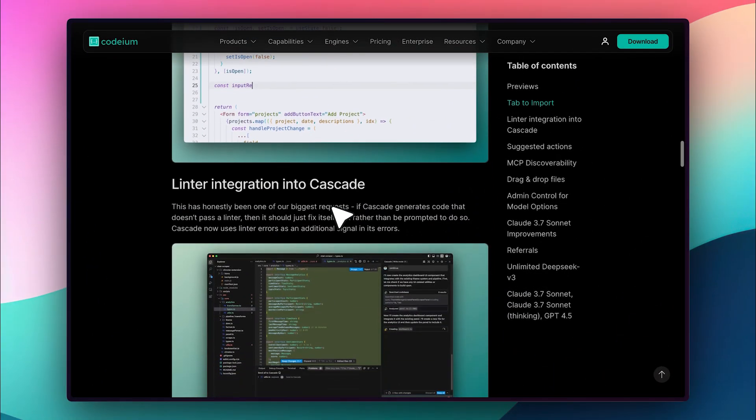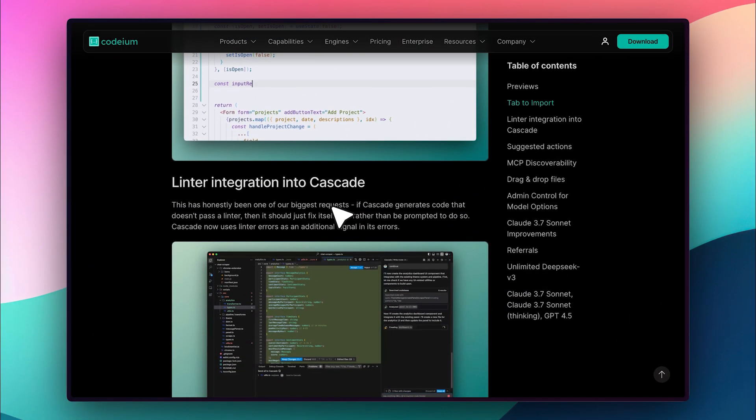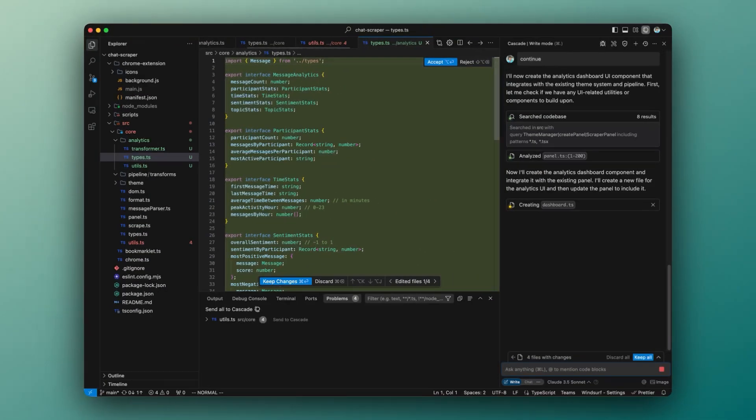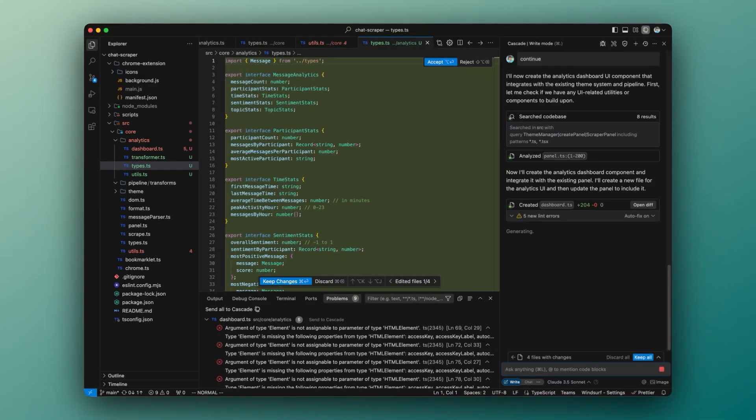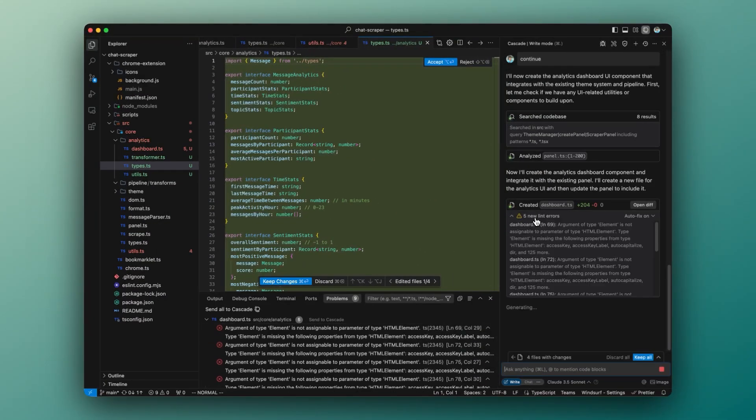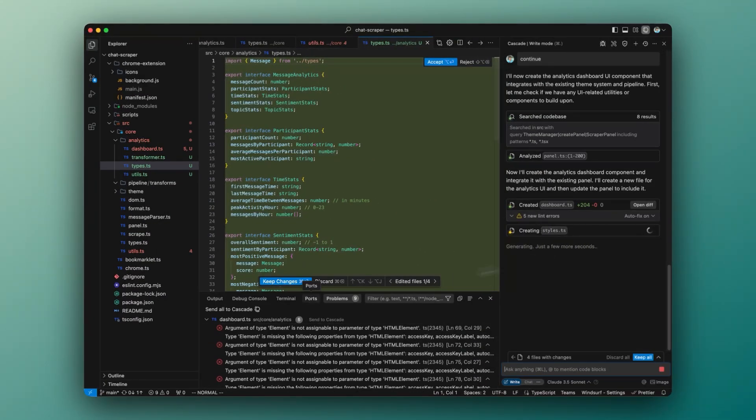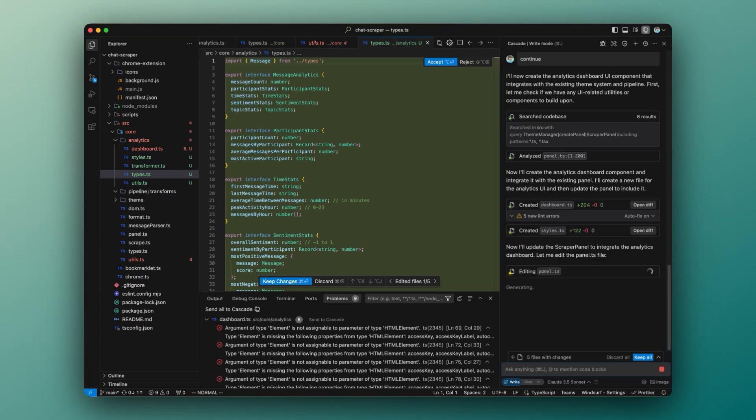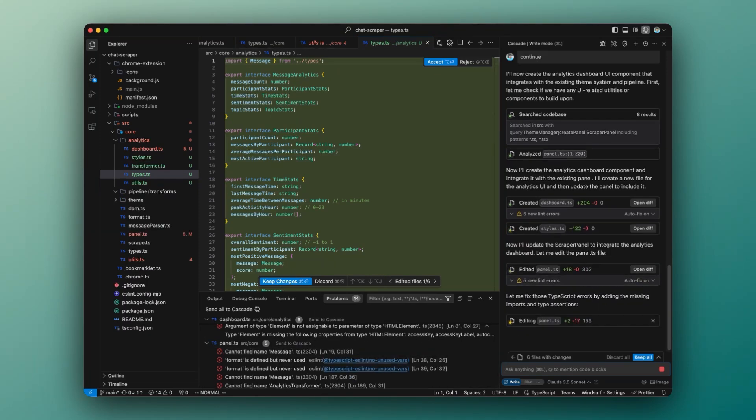Moving on, Cascade now has built-in linter integration. Previously, if there were any linter errors, you had to manually ask Cascade to fix them. Cursor already had this feature, and now Windsurf does too, making editing even smoother.